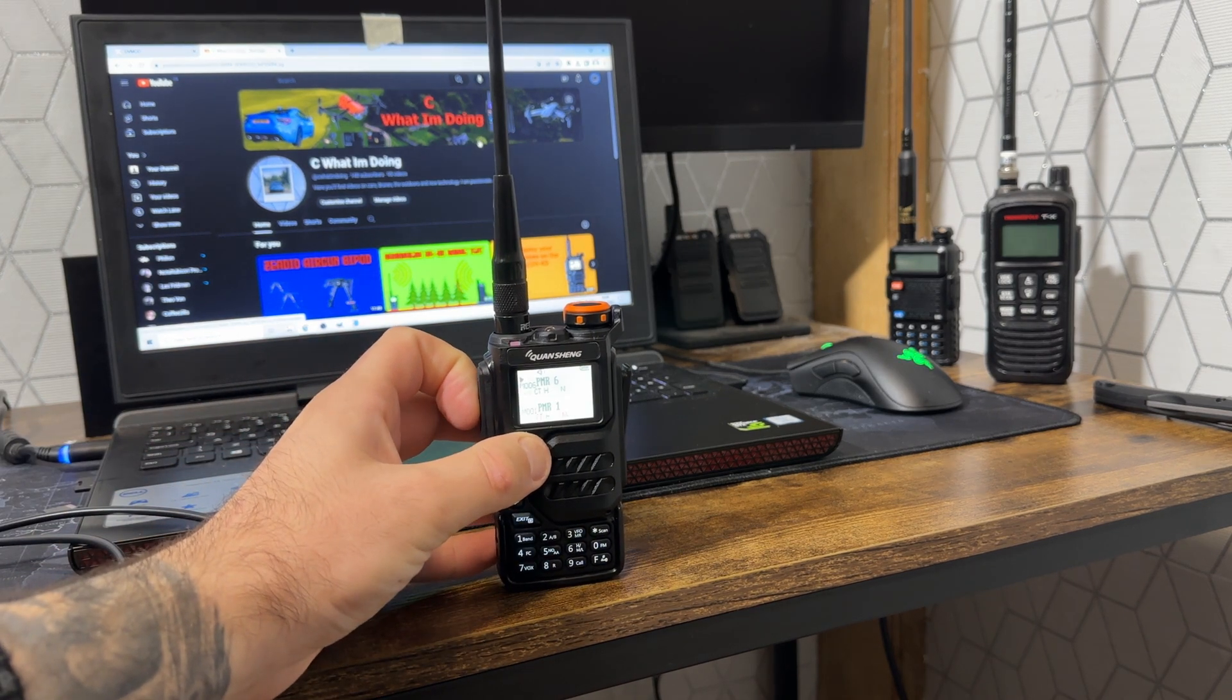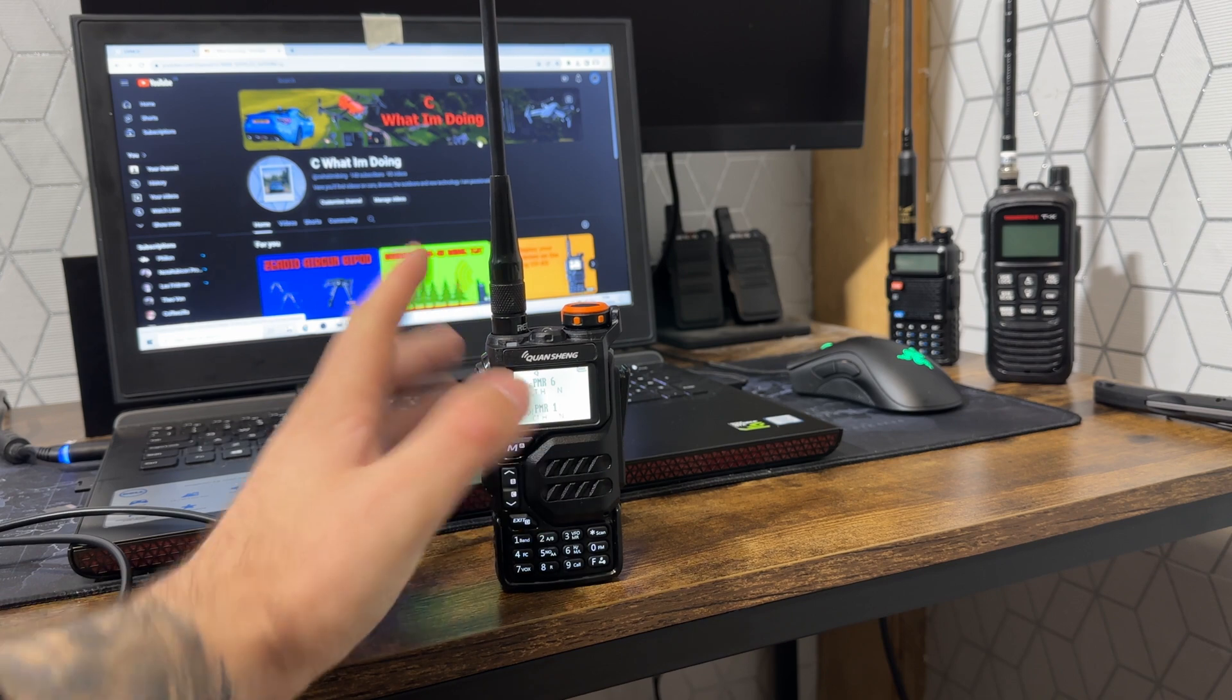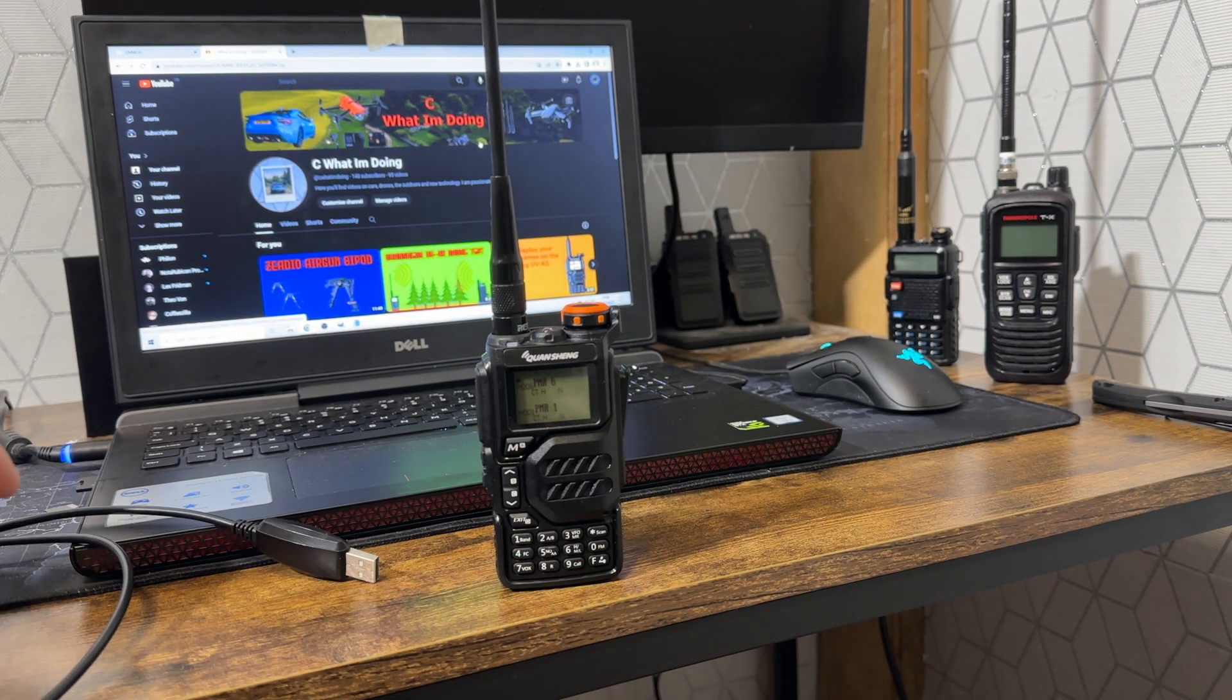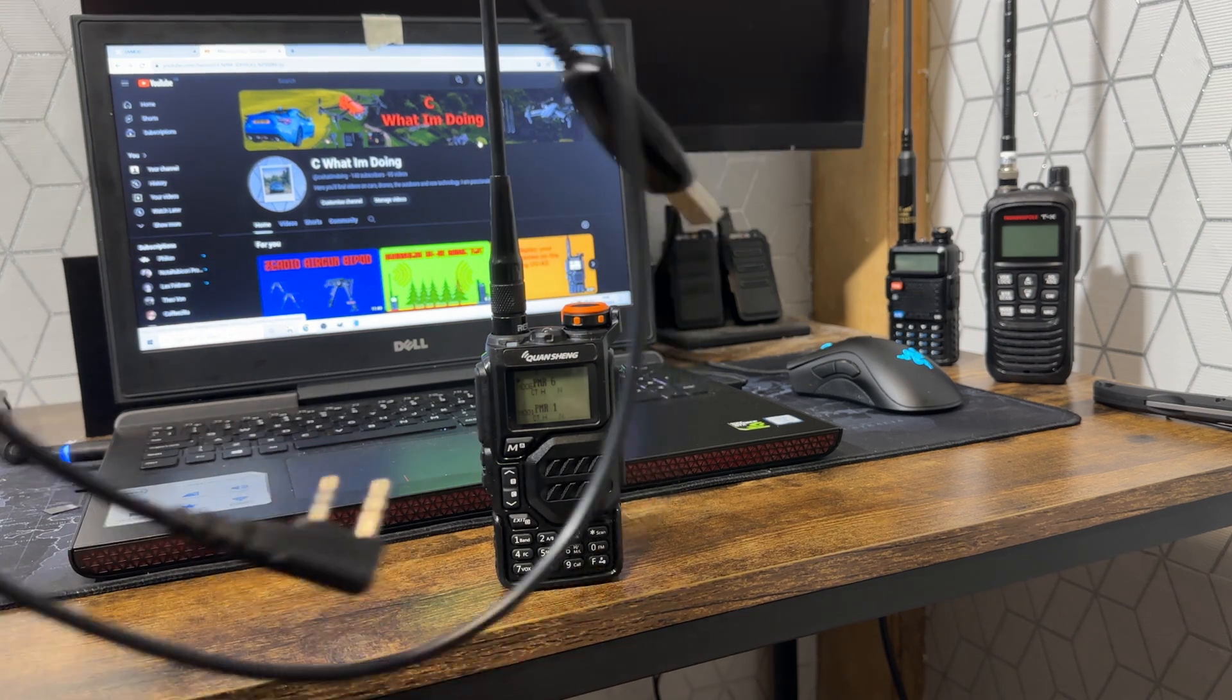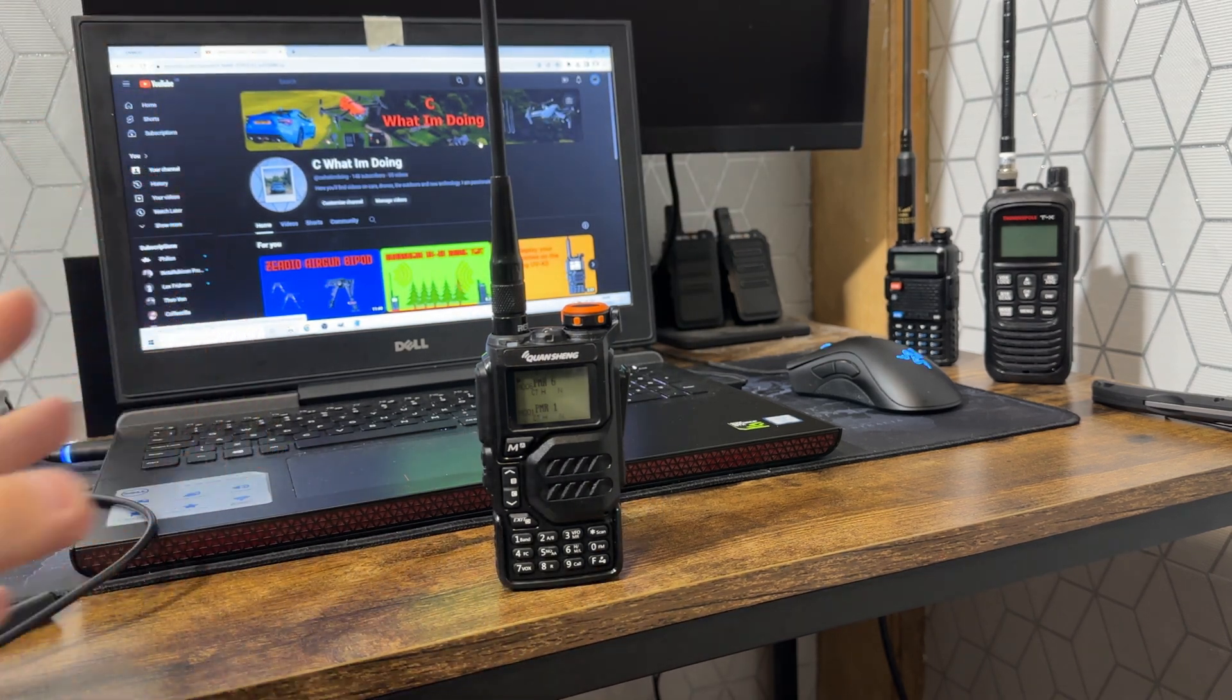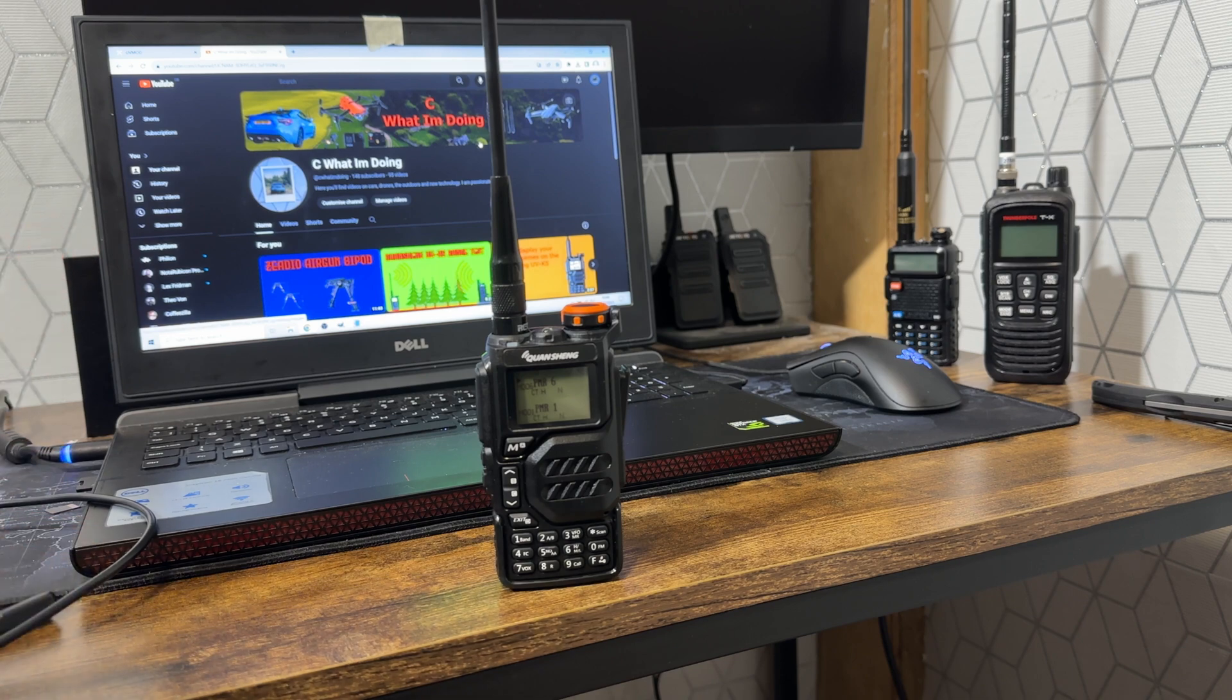Today I'm going to show you how to do that. You're going to need a computer with Windows, a programming cable, and of course your Quansheng radio. I'm going to plug it in and show you how to program this radio.